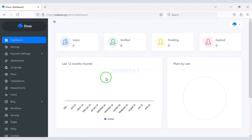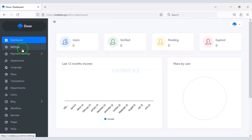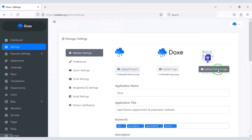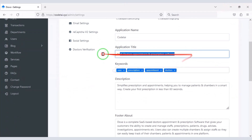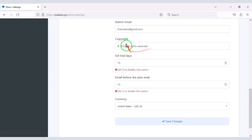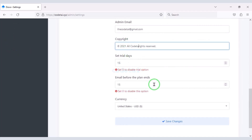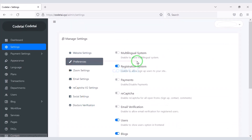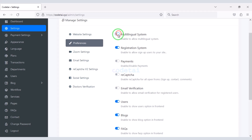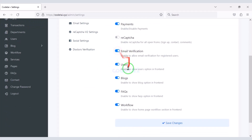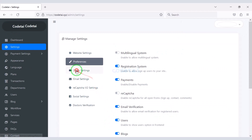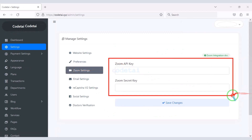Now let's log in to the admin panel. I will teach you step by step how to customize the admin panel. First we will customize the settings section — here we can change the website logo, favicon, and all website information. In the preferences section you can enable and disable various features of the website. You can also connect Zoom to the website for video calling meetings.